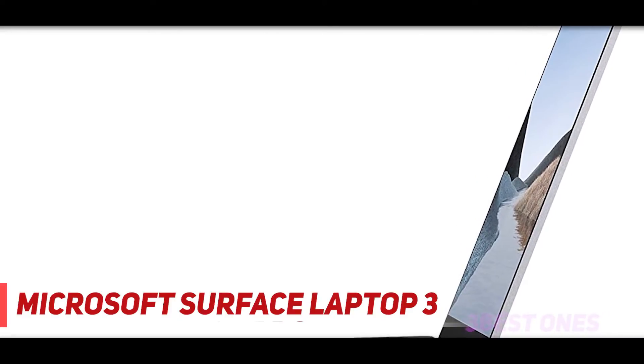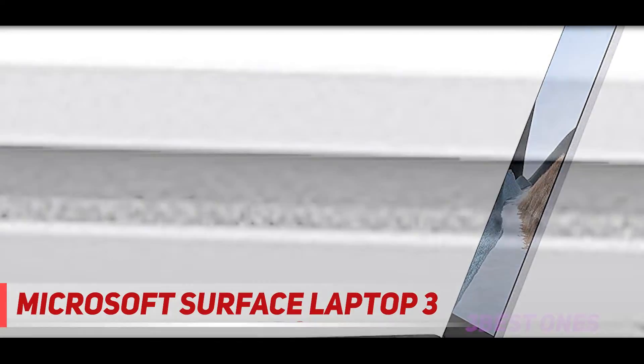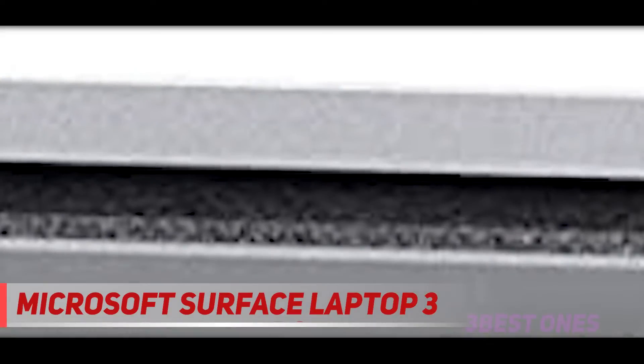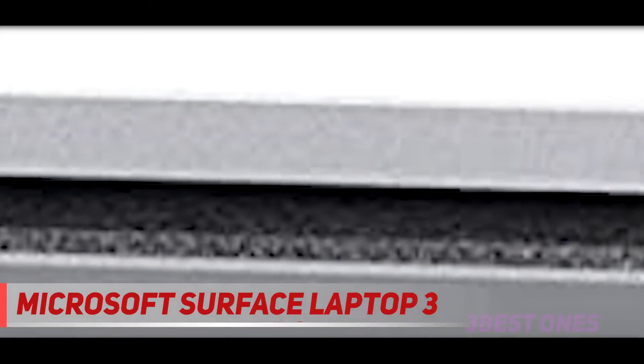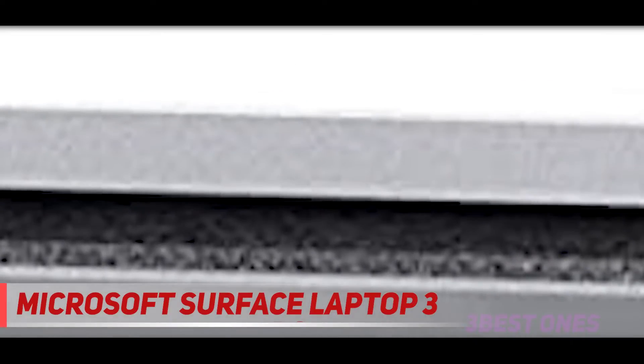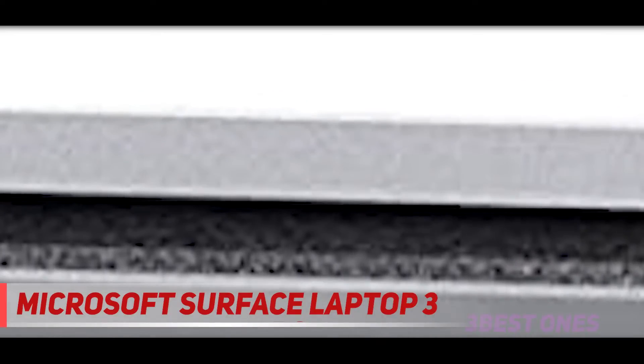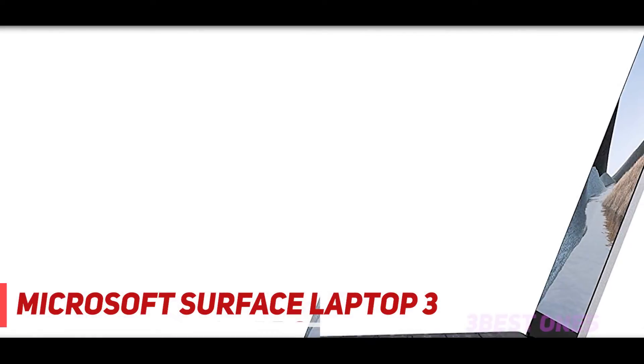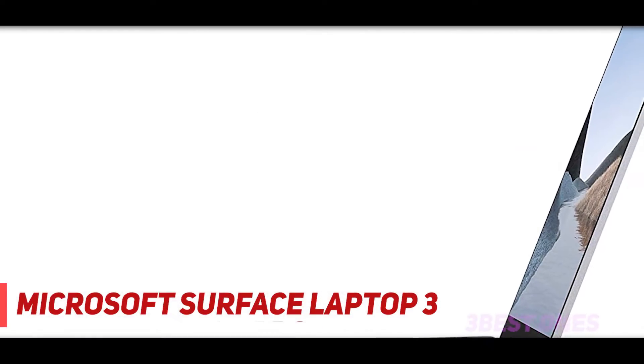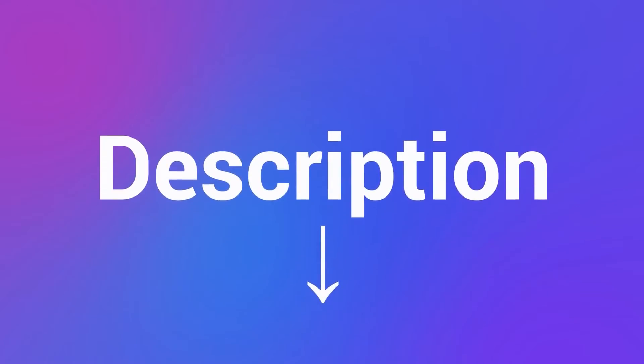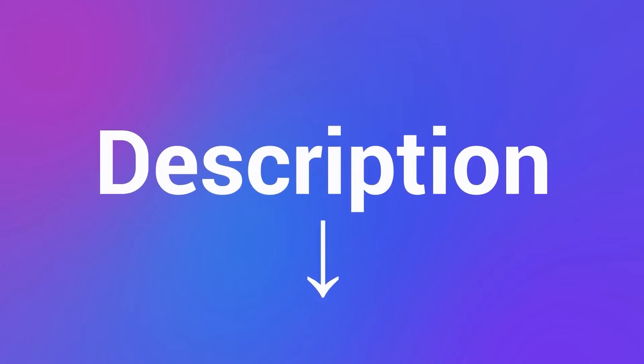The Surface Laptop 3 does make concessions with its port selection, but at least it now has a USB-C input, plus a Surface Connect port for extra connectivity via Microsoft Surface Dock. Check out the description for more information and latest price.